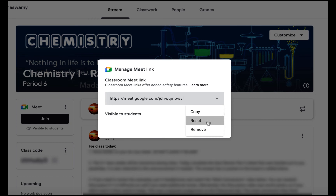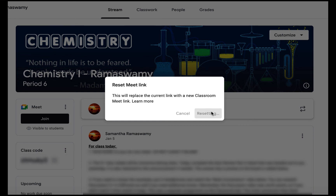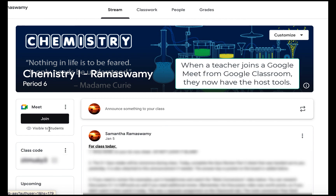If you need to, you can also hit reset. This will replace your current link with a new one, so if you're having some issues with Google Meet you can just reset that link. When you hit reset it has now reset your Meet link, and when you log in you just need to hit join. Right now this shows that it is visible to students.